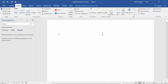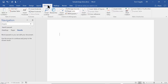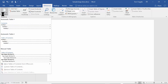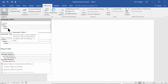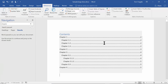Now let's actually build the table of contents. Go into the References menu, then come over to Table of Contents. Notice there are different styles available — if you scroll down you'll find a few options.